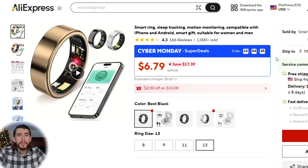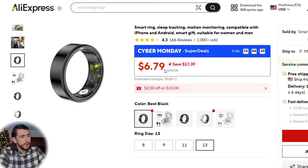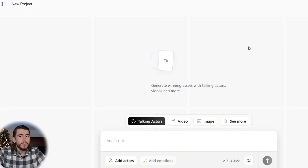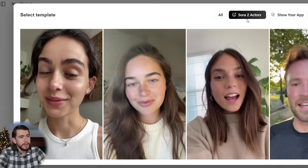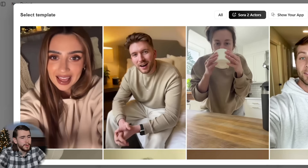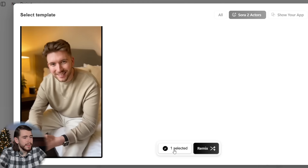Let's move back to AliExpress and do one more product example using a different method. This time it's a popular product — the smart ring. It tracks fitness and health and syncs with a phone app. We'll download a high-quality photo of just the ring. This time we're going into Arc Ads instead of Galaxy.ai. Arc Ads also has Sora 2 video generation but with a full set of pre-created avatars, so while there's less creative freedom than Galaxy.ai, it's typically much faster and easier — especially for beginners. We'll open a new project, select video, then presets Sora 2 actors.